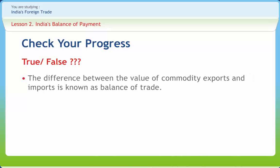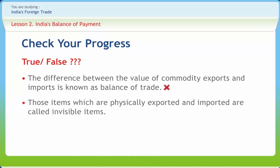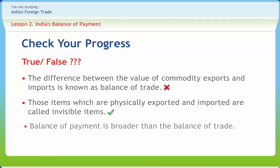Let us check if we have understood the various concepts discussed in this lesson clearly. The difference between the value of commodity exports and imports is known as balance of trade — Right or Wrong? Those items which are physically exported and imported are called invisible items — Right or Wrong? Balance of payment is broader than the balance of trade — Right or Wrong?